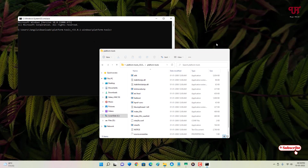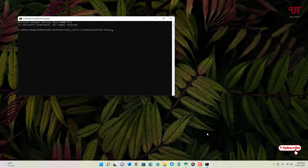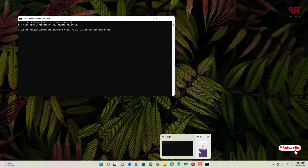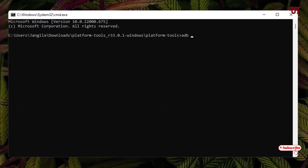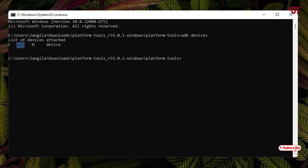You can minimize the Command Prompt for now. Connect your Android smartphone to your computer using a USB data cable. Then in the Command Prompt, type 'adb devices' and hit Enter. Wait a few seconds. Once you see a list of devices with your smartphone's serial number, your device has been connected successfully.